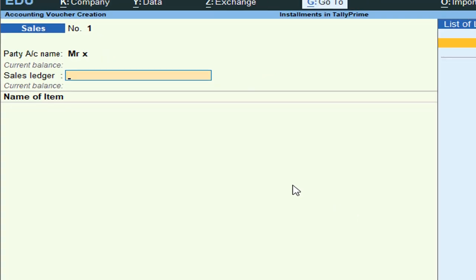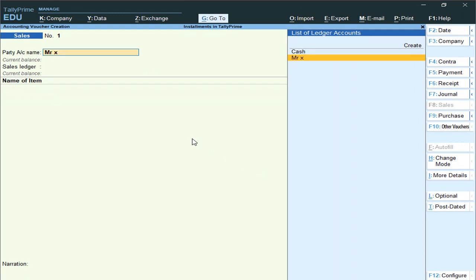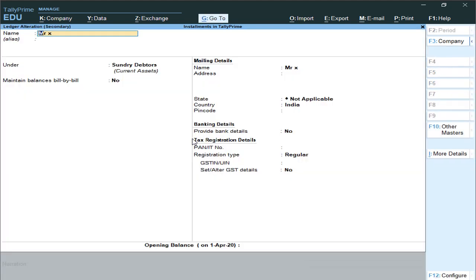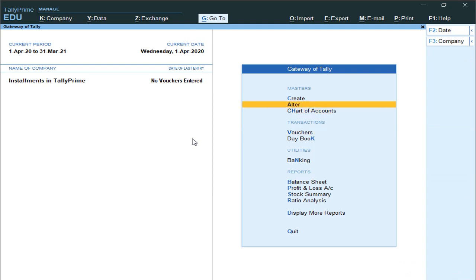If any ledger is already created, simply keep your cursor on the respective ledger, then press Ctrl+Enter for immediate alteration. Then go back and set 'Maintain Balances Bill by Bill' to Yes.